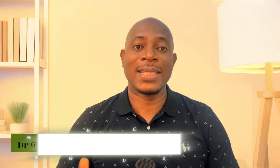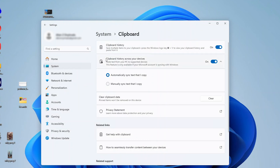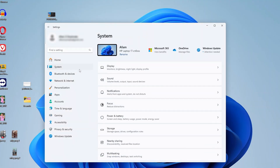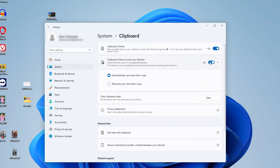Tip number six: disable cloud clipboard and keyboard syncing. If you have ever copied a password or credit card number on your device, that clipboard data might be silently syncing to the cloud and you wouldn't even know. Windows cloud clipboard, for example, lets you copy something on your PC and paste it on another device. But this convenience means that the content is uploaded to Microsoft's cloud servers where it's out of your control. To disable this on Windows, go to Settings > System > Clipboard, then turn off both clipboard history and share across devices. This will keep your copied content local where it belongs.